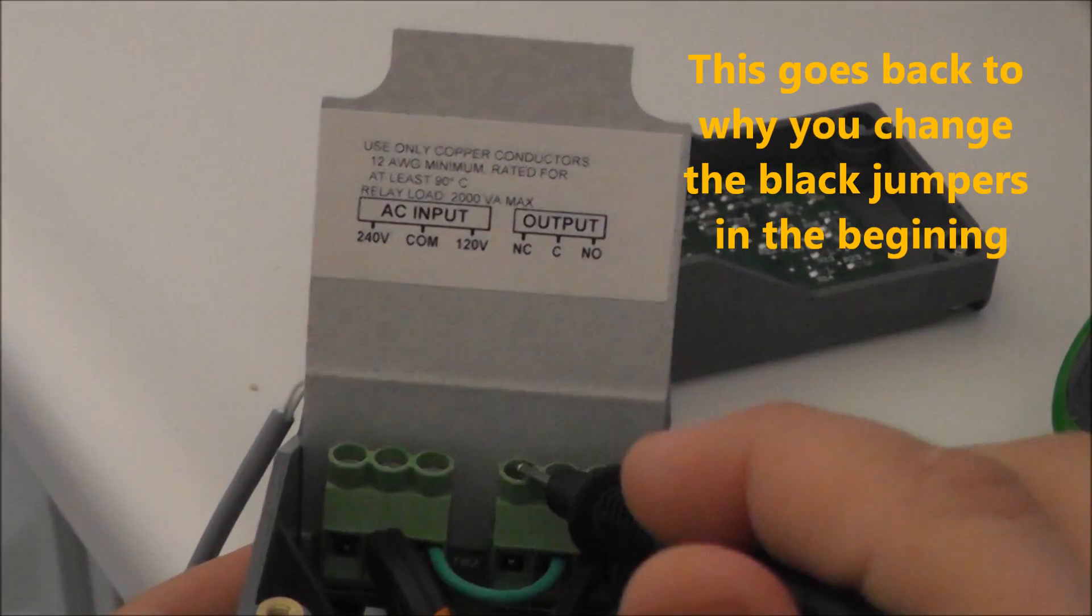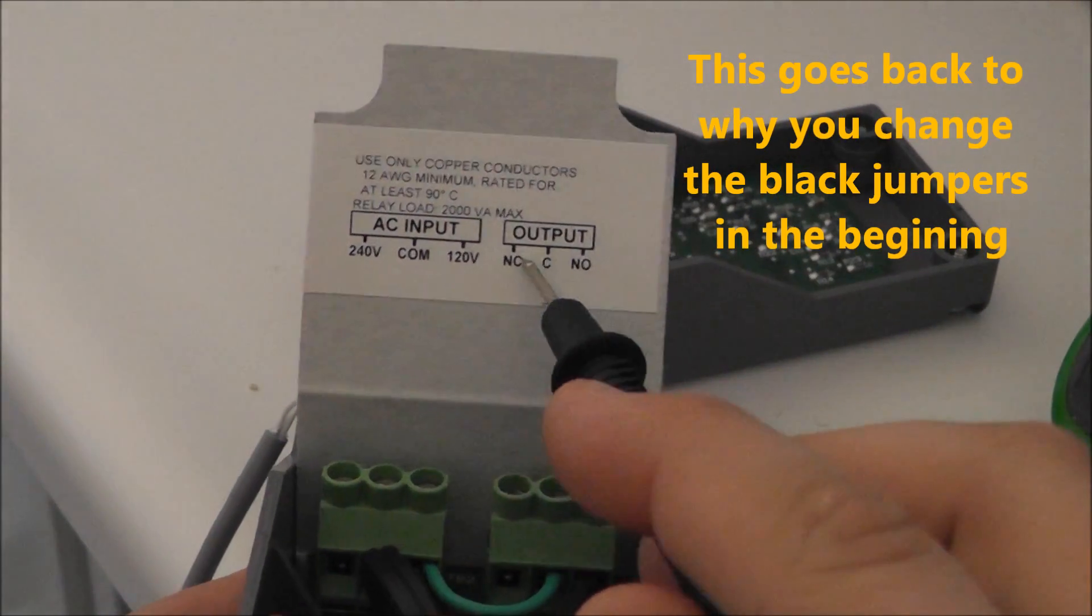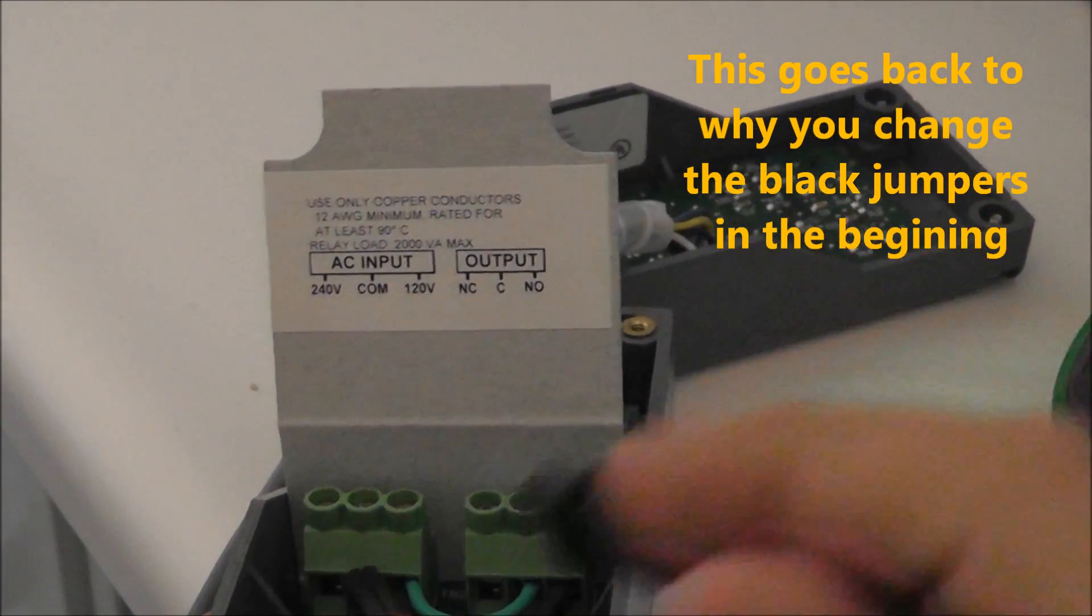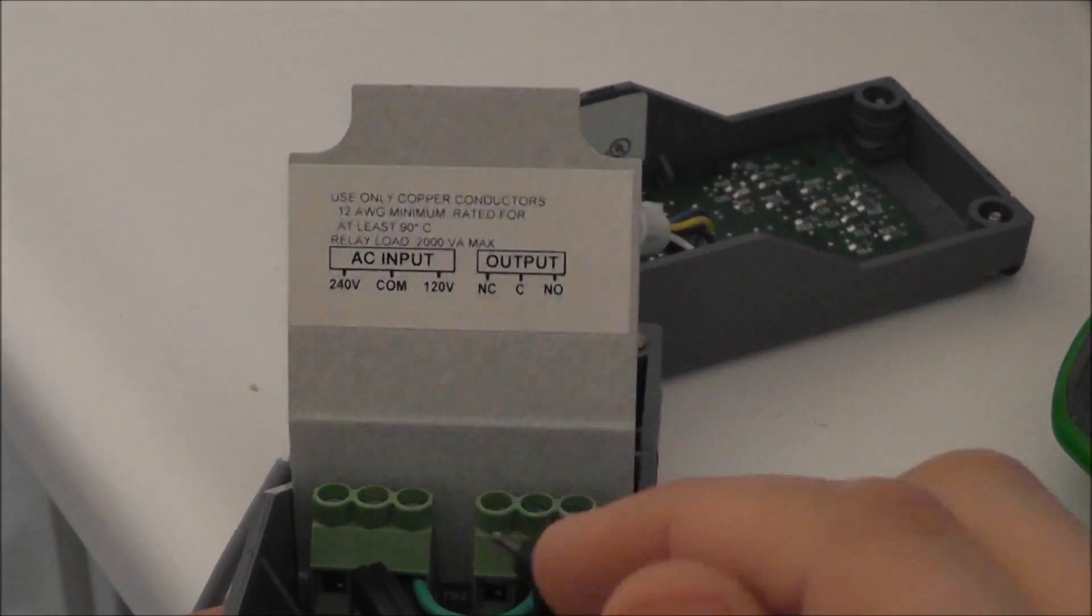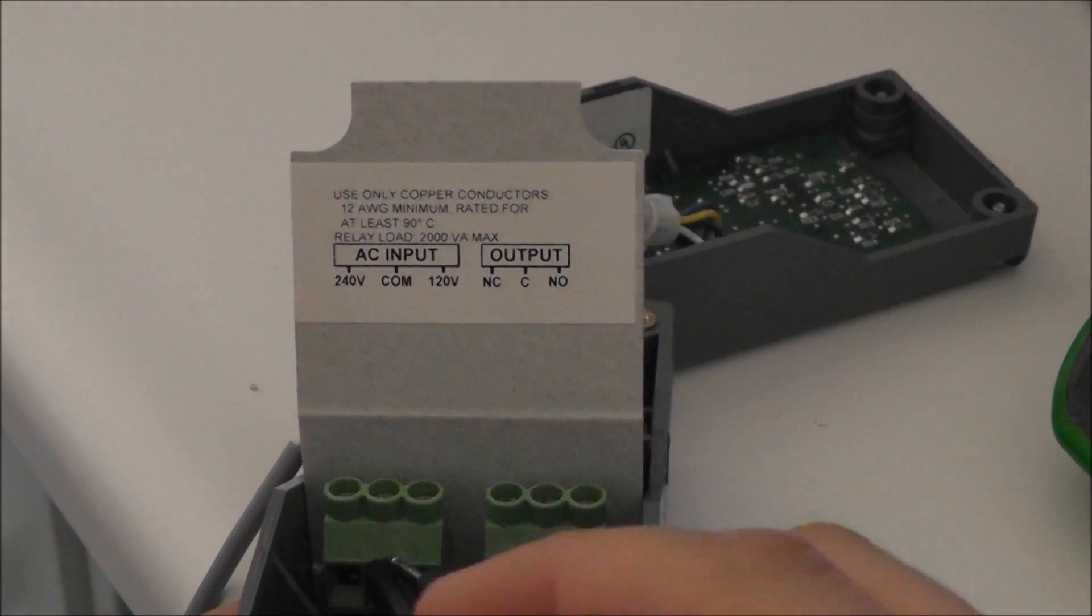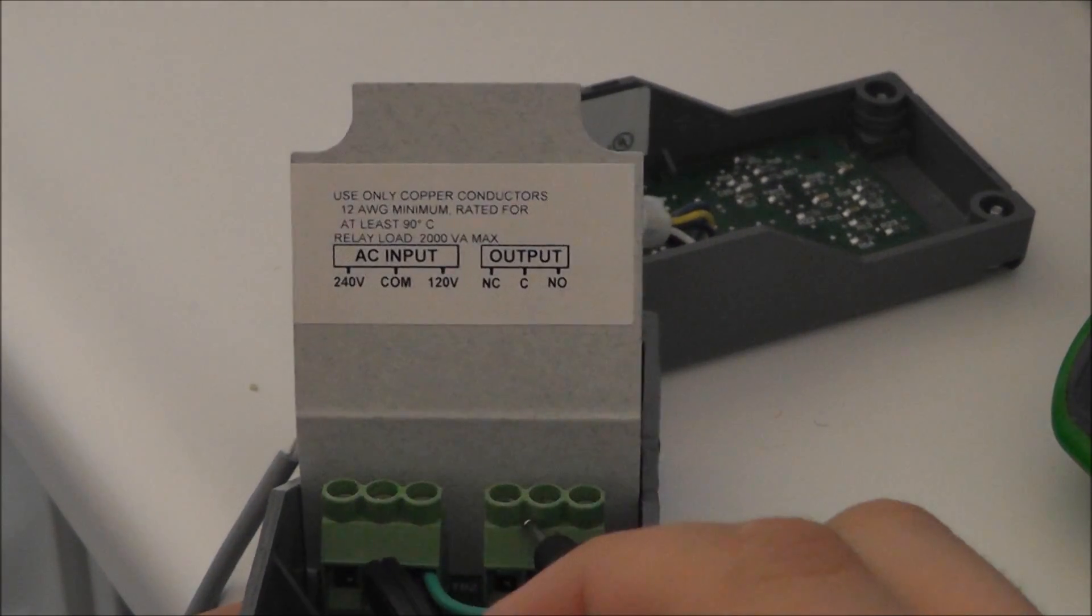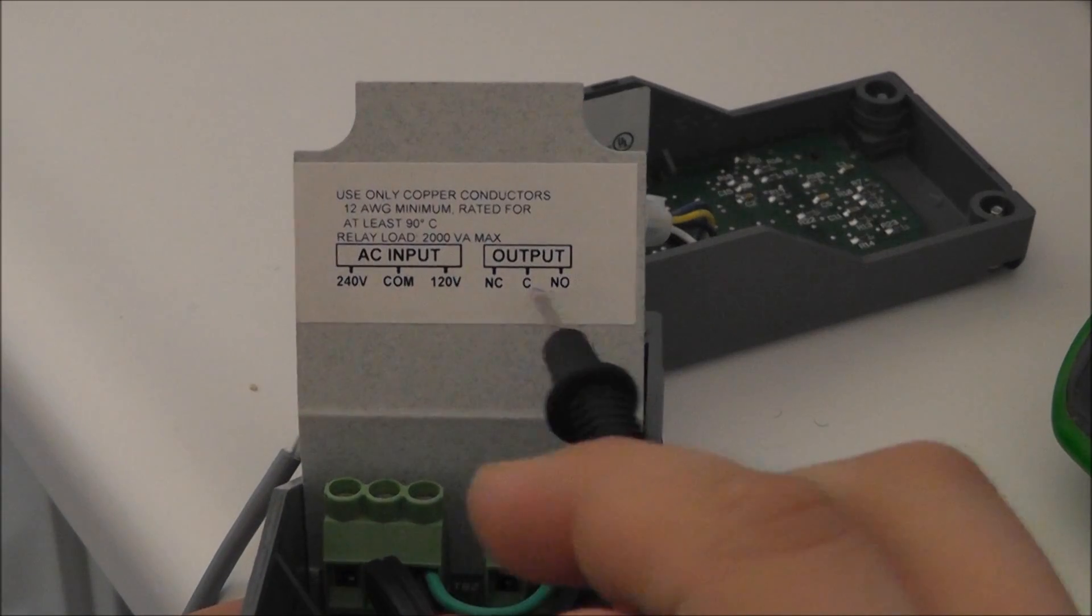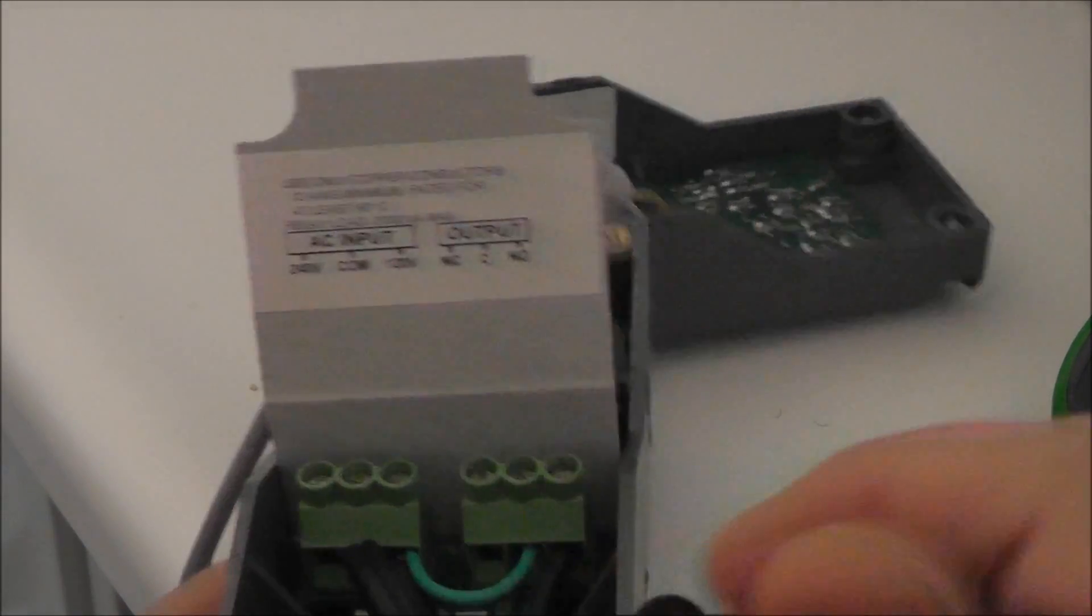If you did it the other way, when this turns off it'll be open and the way this is wired up, there'll be power going to it. You don't want that.